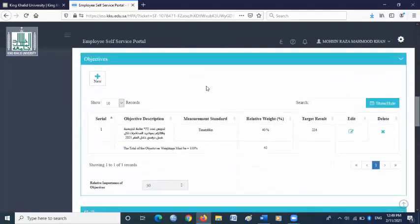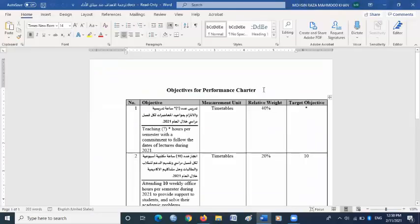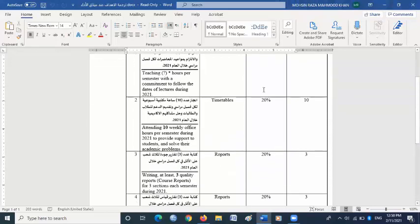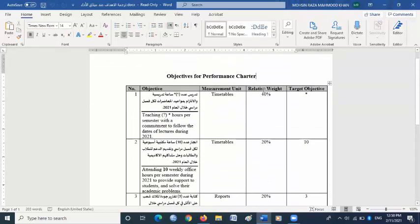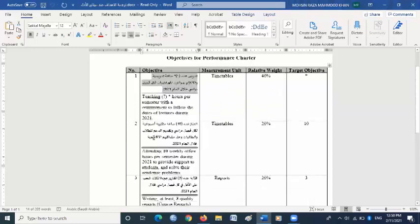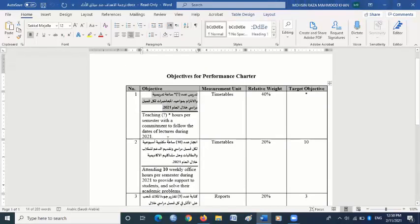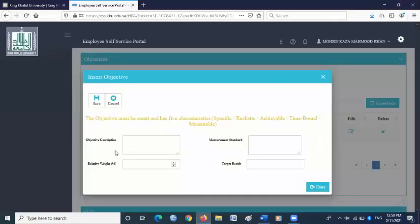Scroll down and go to the objectives column. Click new. Objectives have been sent to your KKU email — use those objectives here. This file has been sent to your KKU email. In this file you will find four objectives. You have to copy the Arabic objective one by one, not the English objective. English objectives are provided for your understanding only. Copy the Arabic objective one by one and paste it in the objective description box.